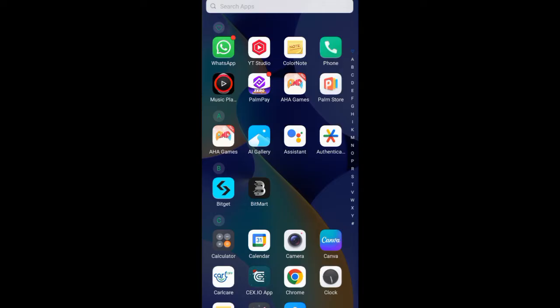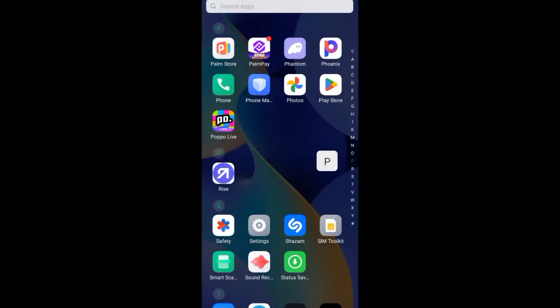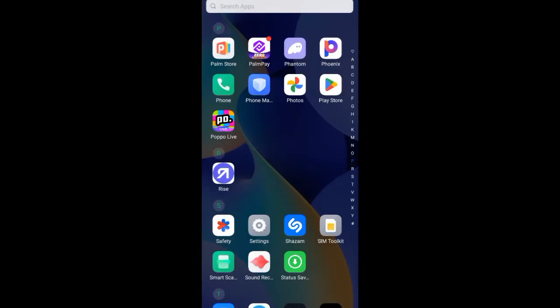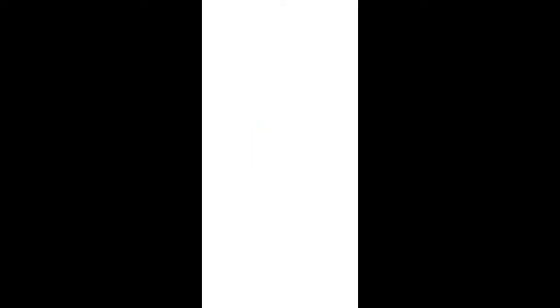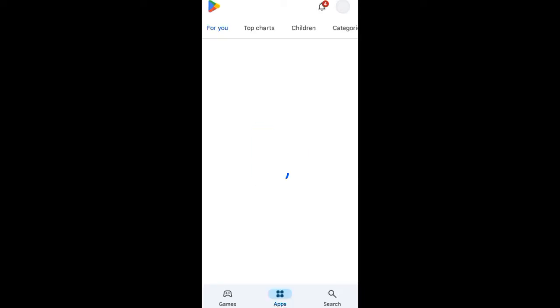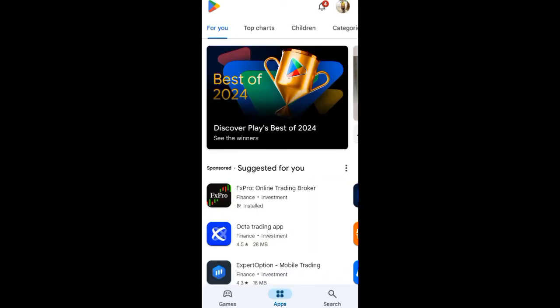I'll be using the Play Store since I'm using an Android phone. I'll be recommending VPNs you can use for anything privacy-related. Remember, it's a private network — VPN stands for Virtual Private Network.